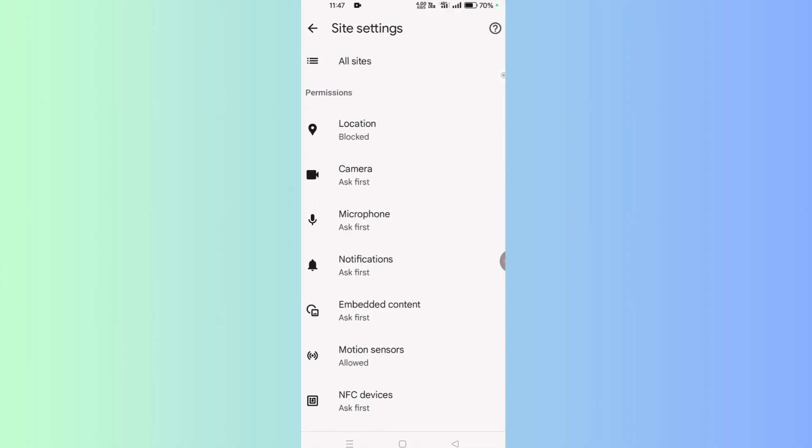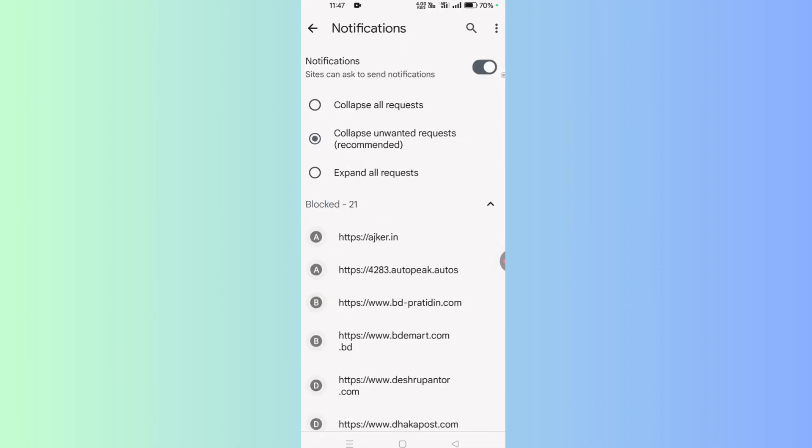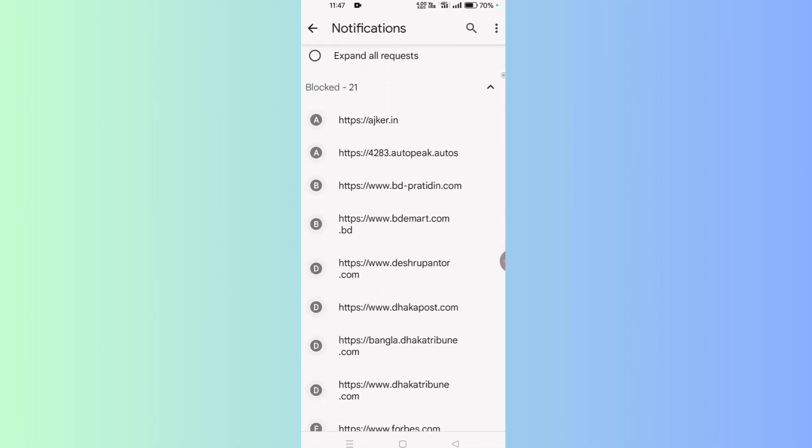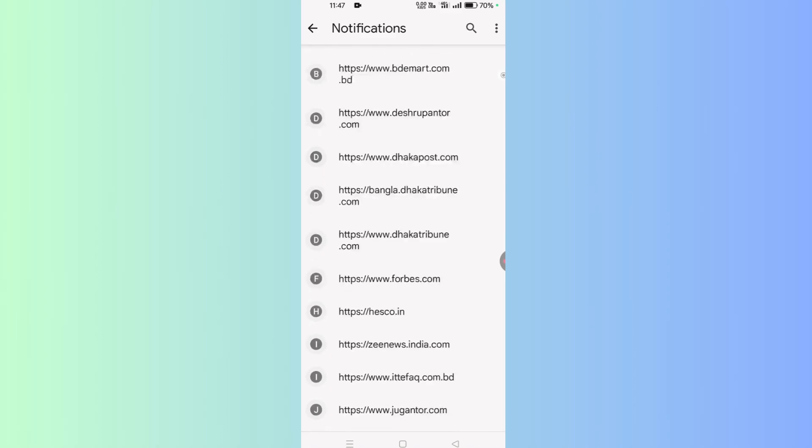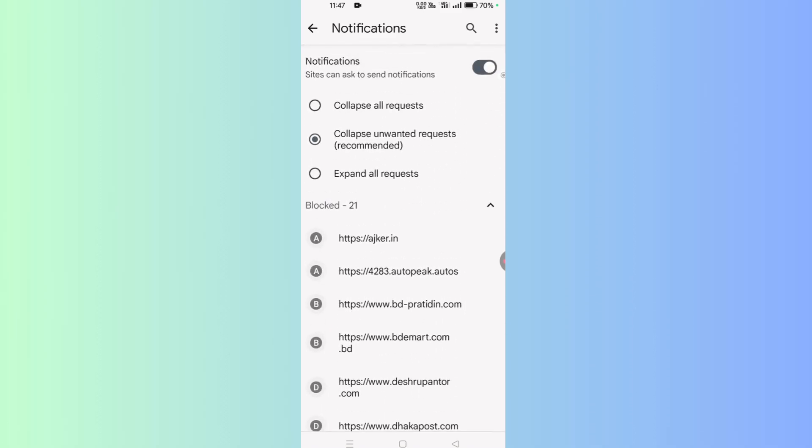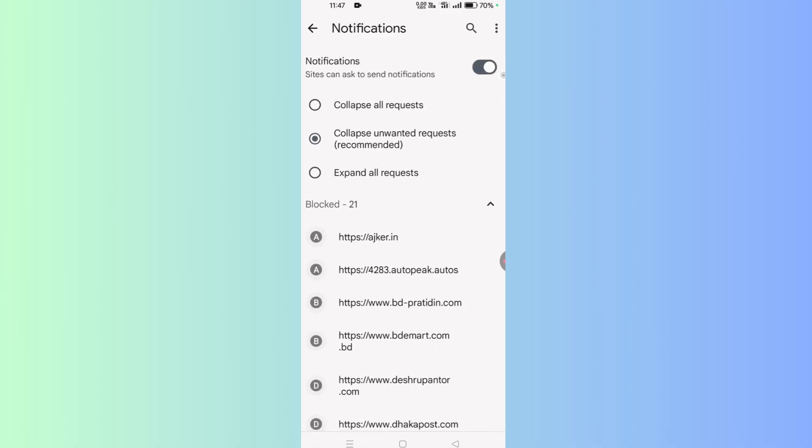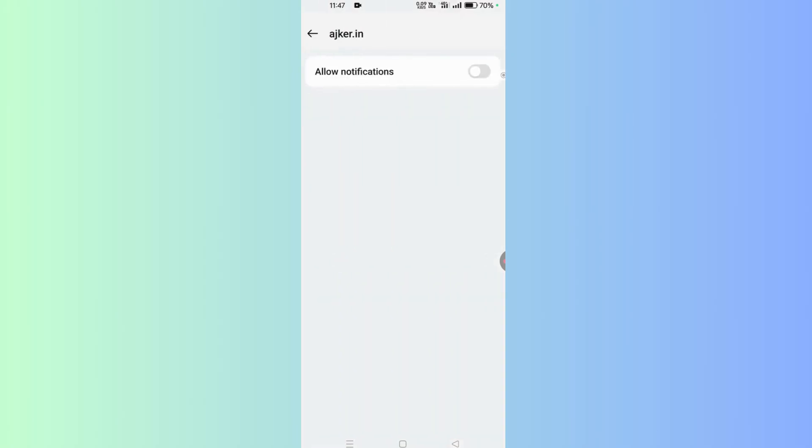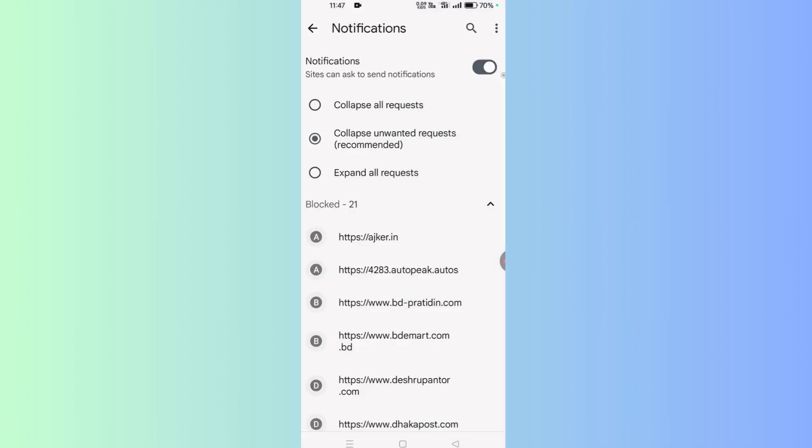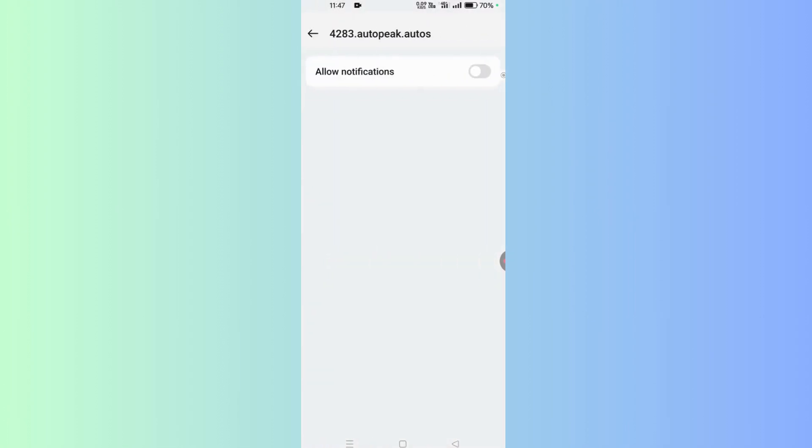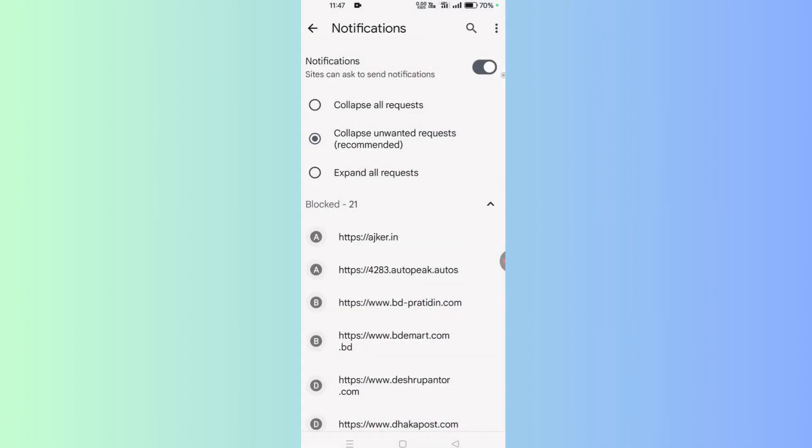Go here, and there are 21 notification websites from where I get notifications on my web browser. So I select the first one and block notifications from the site. Go back to settings and block notifications. Now one by one, go to all of the sites and block notifications from all of the websites.